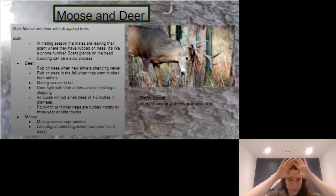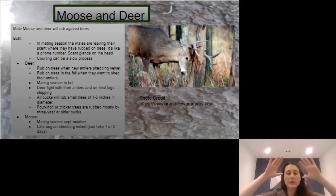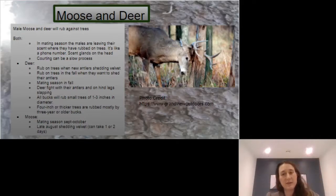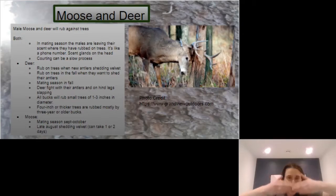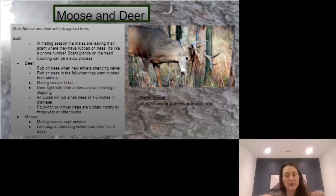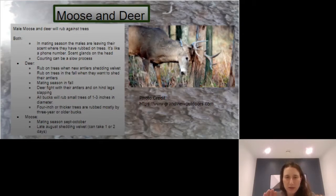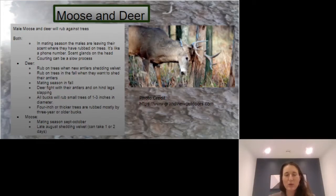Everyone likes to rub their heads on the small trees, but only the big guys get to rub their heads on the bigger trees. So if you're out in the woods and you see that a deer has rubbed on a tree, you can tell it's a big deer. And you might see their hoof prints right in front of there too, which is another way that tracking is really cool.